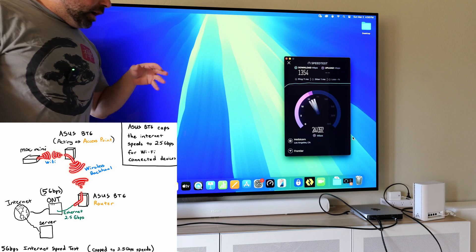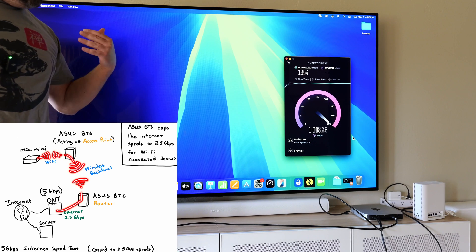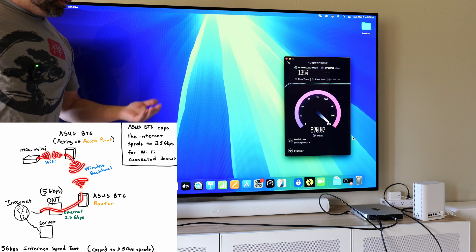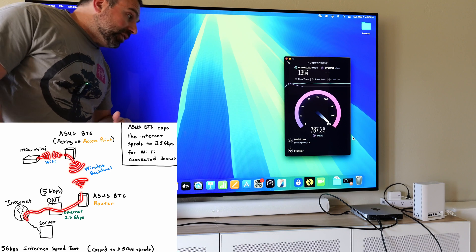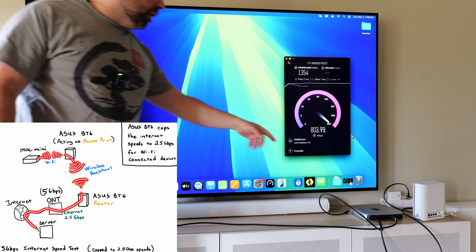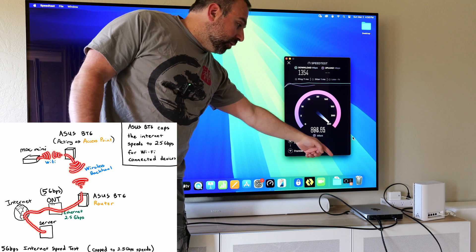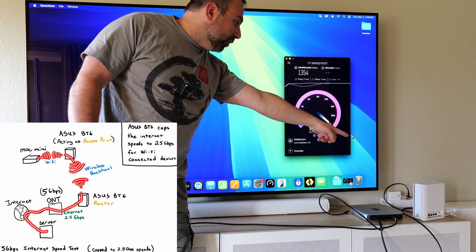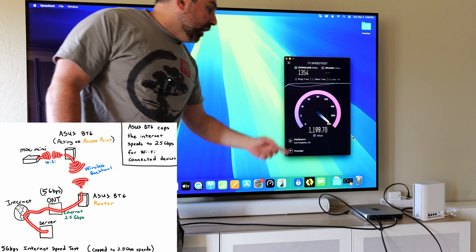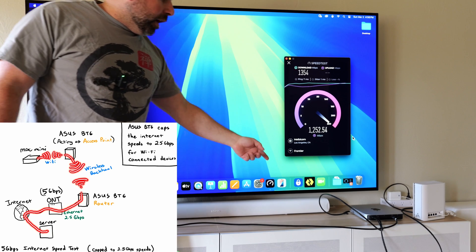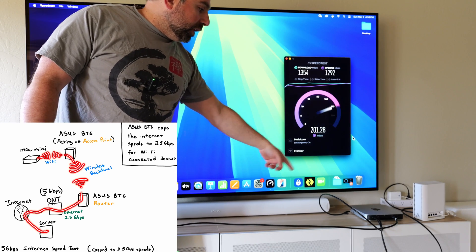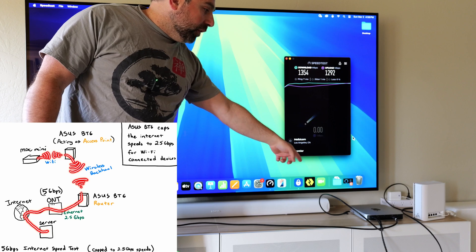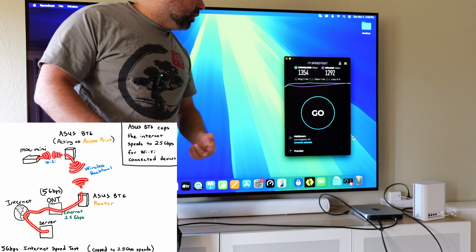So I'm going to do a Wi-Fi speed test, and then I'm going to do an Ethernet speed test on my Mac Mini. My Mac Mini is wirelessly talking to the ASUS, and then I'm also going to connect it via Ethernet.